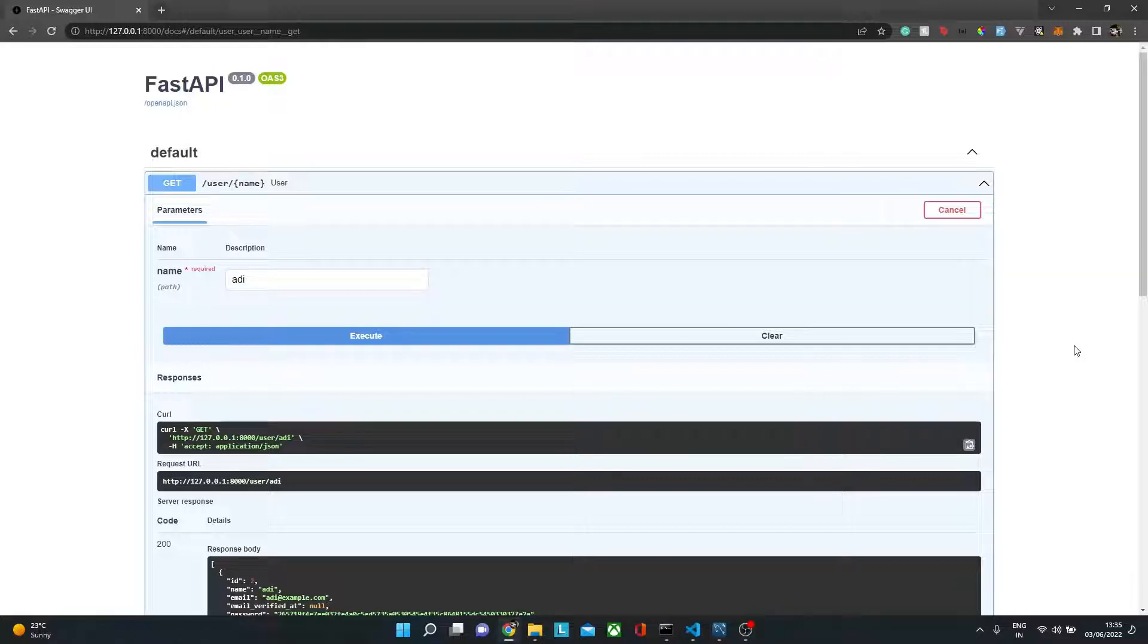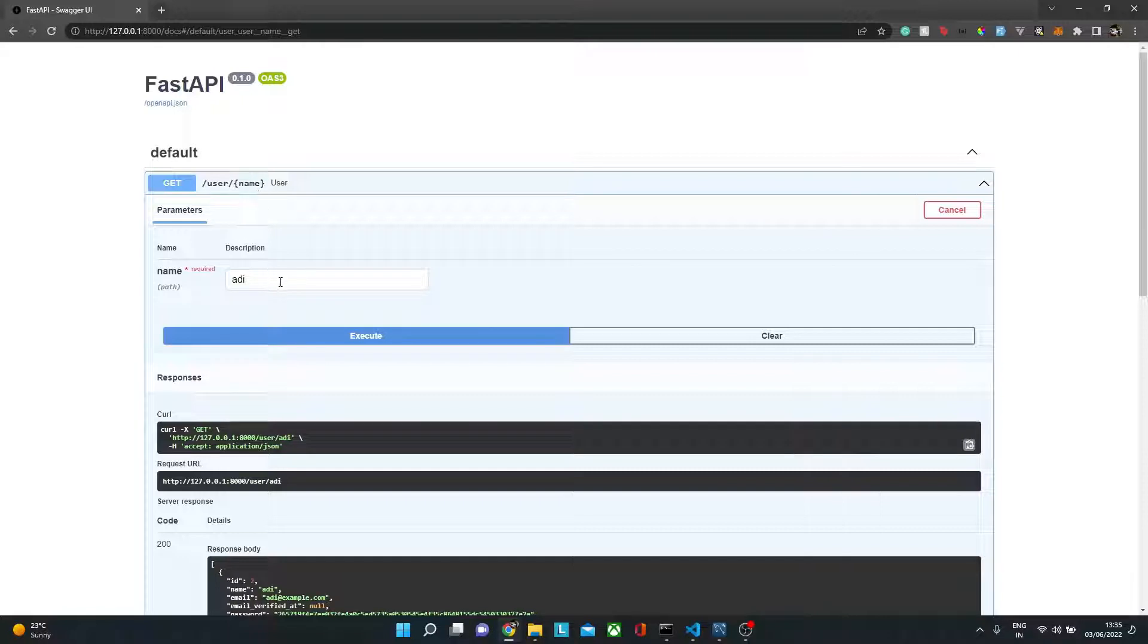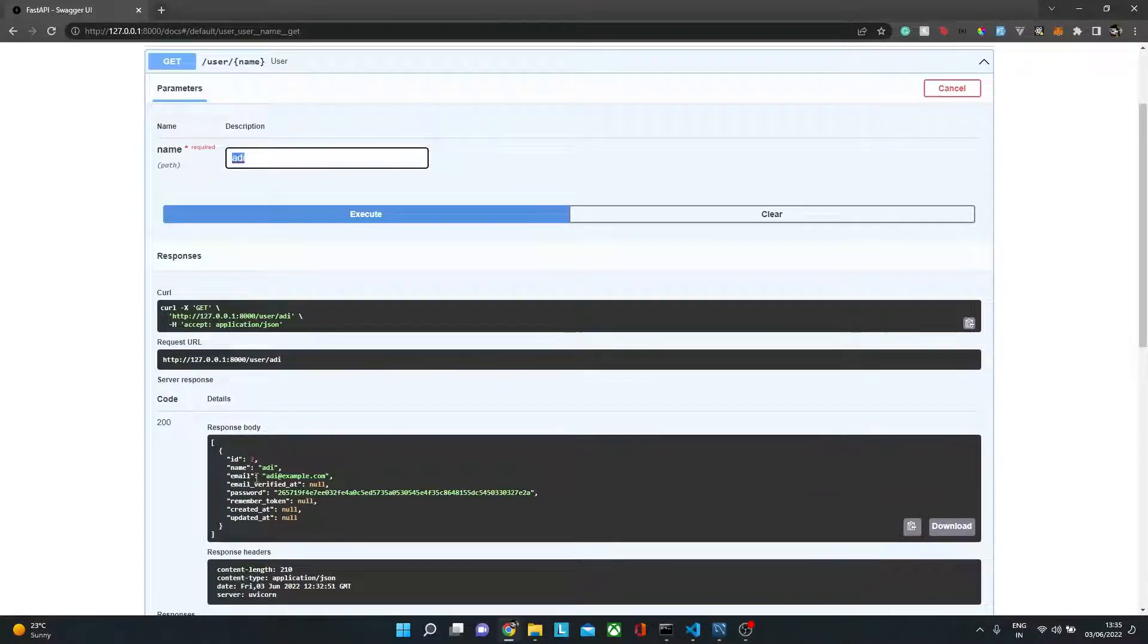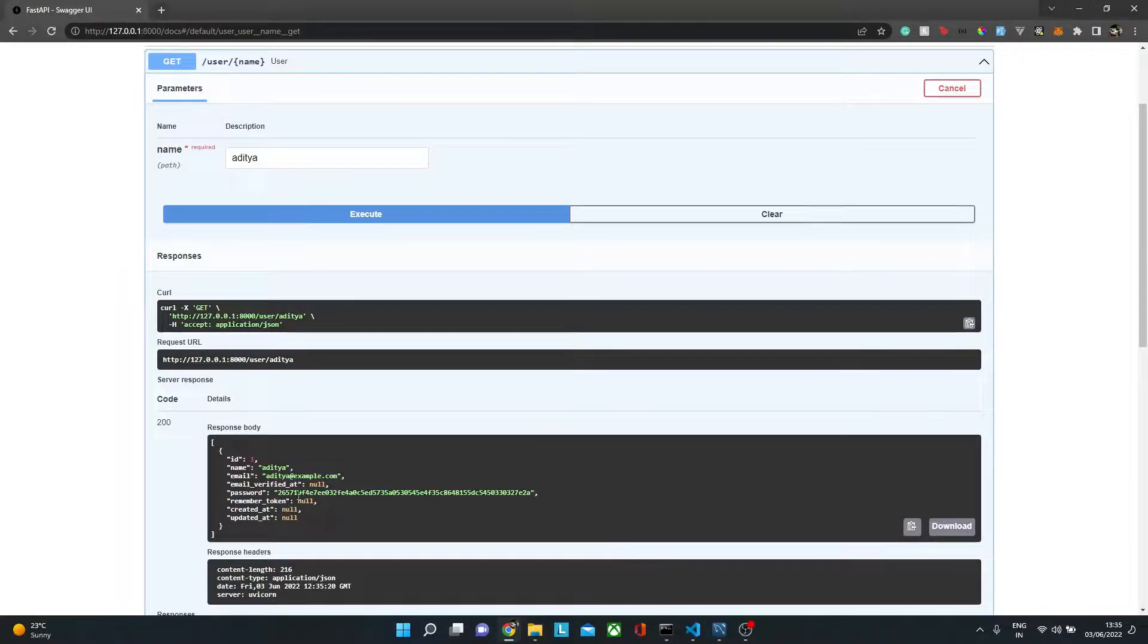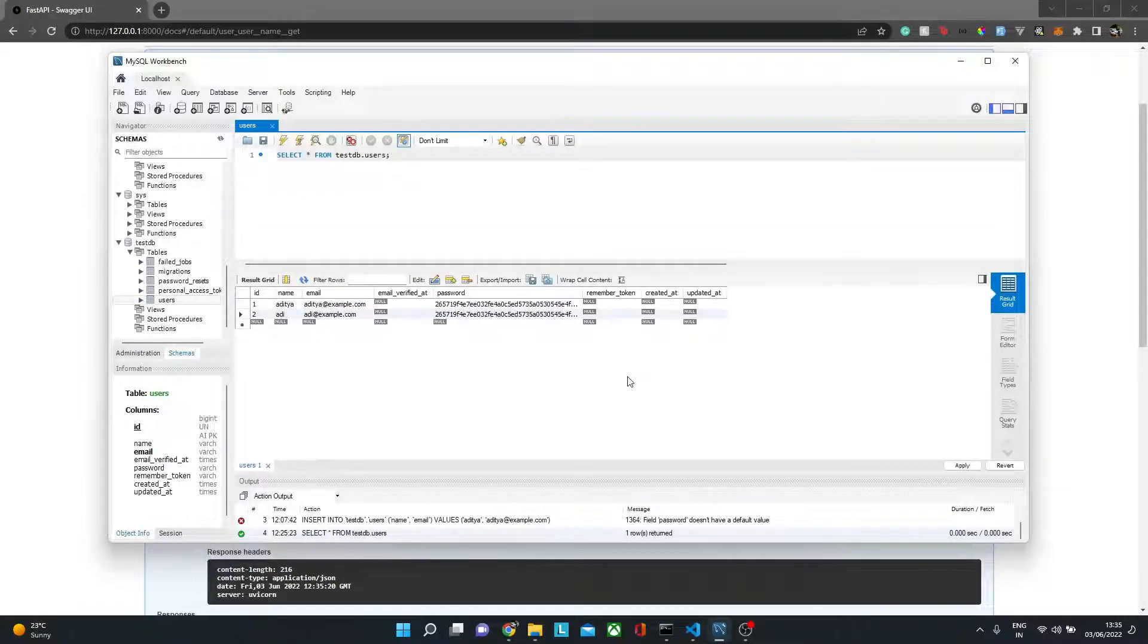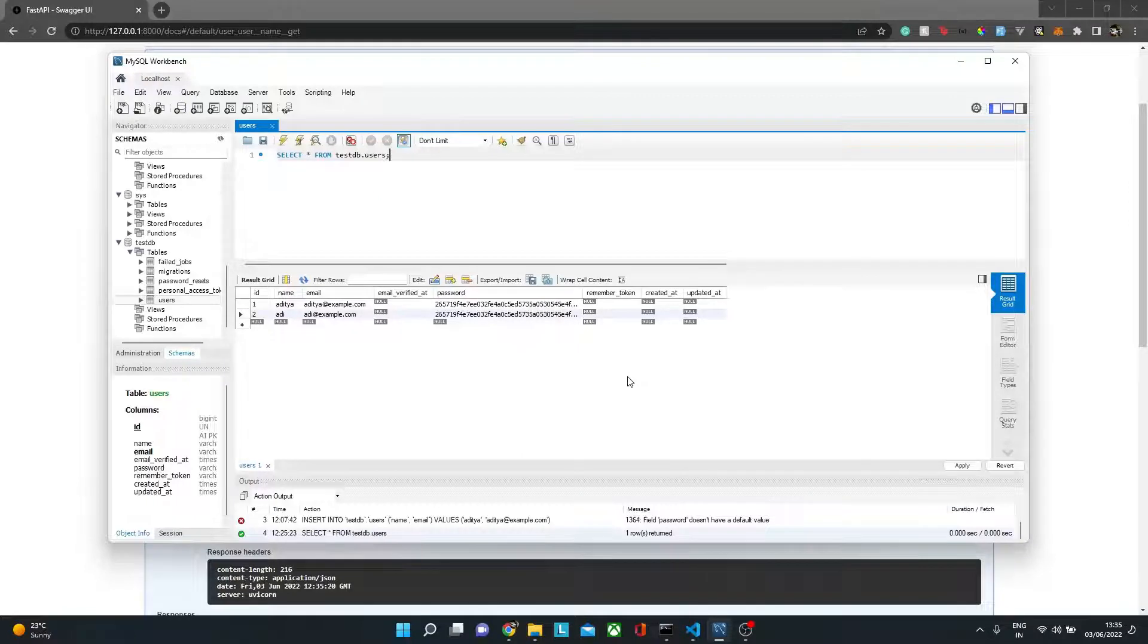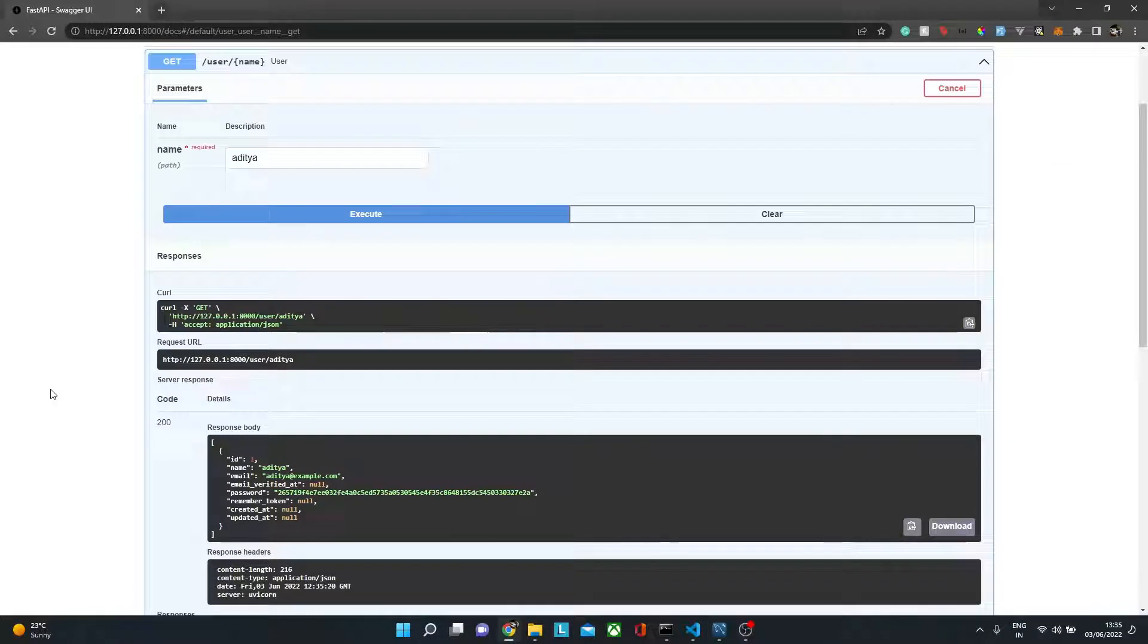To begin with, here we have a simple URL or route where we have forward slash user and we're taking a URL parameter which is name. So if I pass name Adi, I should see record of user with name Adi. If I pass Aditya, I should see record of user with name Aditya. Behind the scene in our database we have two records, but sometimes you might have thousands or hundreds of thousands of records. We want to keep our database as secure as possible.